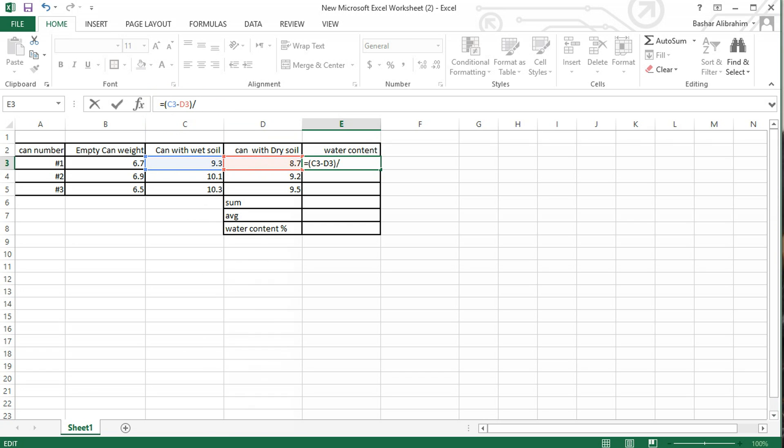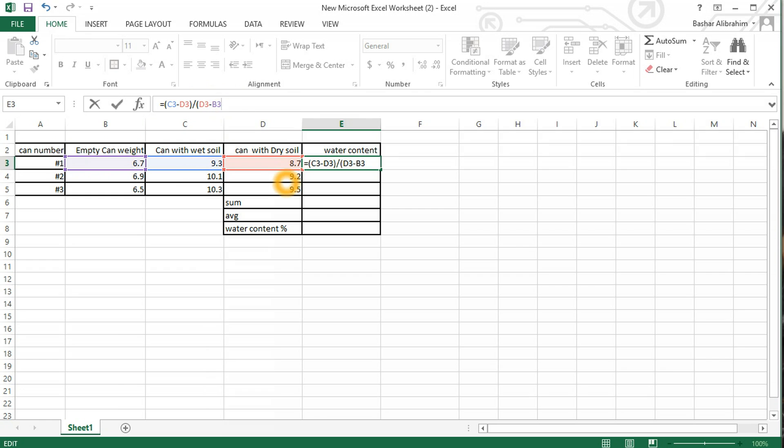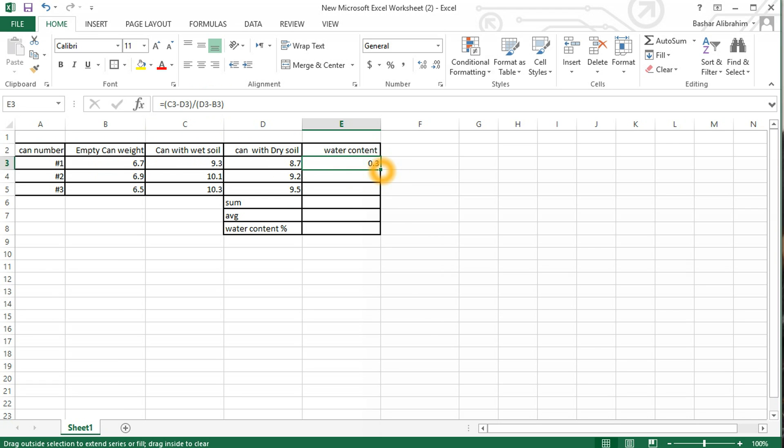Then divide it by—we should select the can with the dry soil and subtract it from the can weight empty and put parentheses again. Press enter. We got the answer. To apply the formula for the cells below, just click and drag, and we got the water content for the soil.